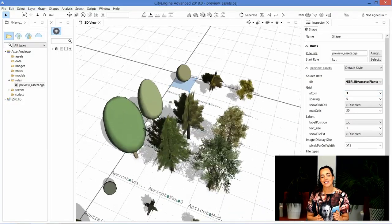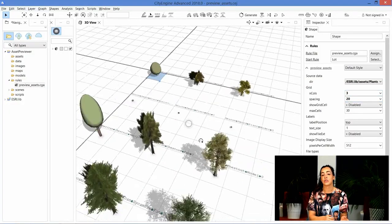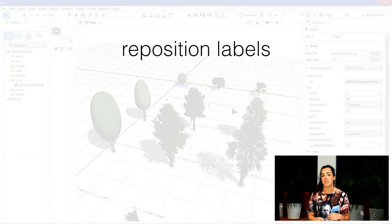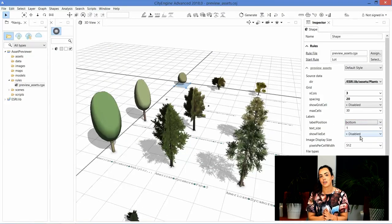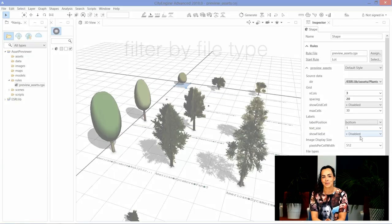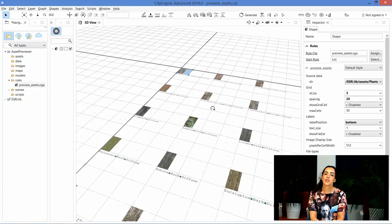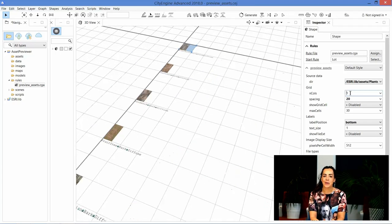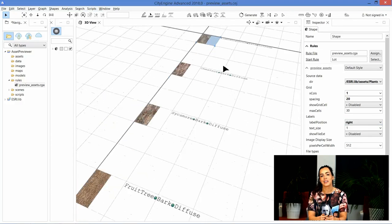My rule of the week is the asset previewer. We've written a handy little asset previewer rule which you can use on any of your assets to change things like spacing, or you can even filter by function. You can get this rule from Geonet, and we hope you have as much fun playing around with it as we did.